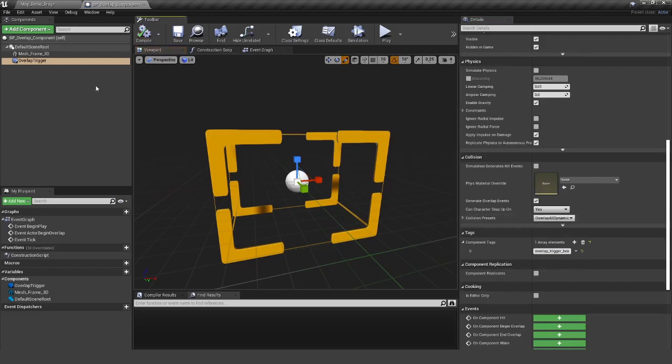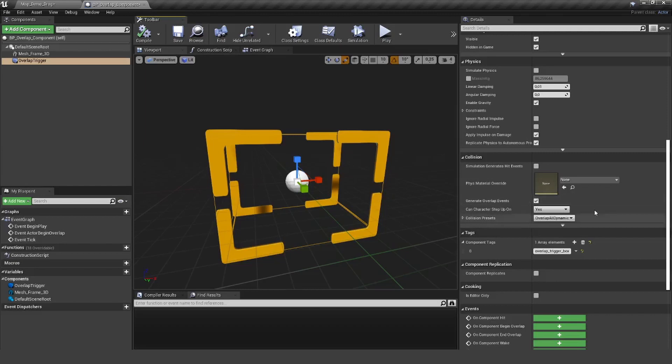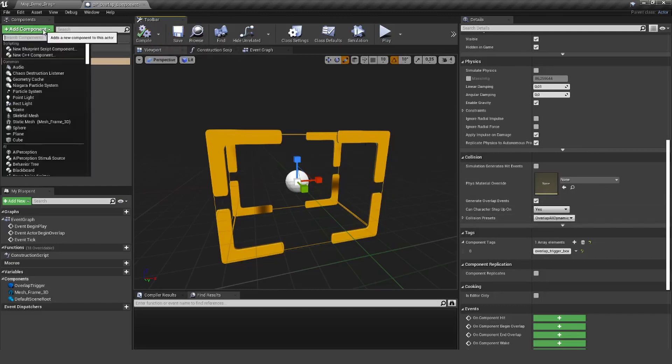The cool thing with this trigger box is it's already set to overlap all and the overlap events is already set to true. So you don't need to worry about anything there. You can just hit save and compile.